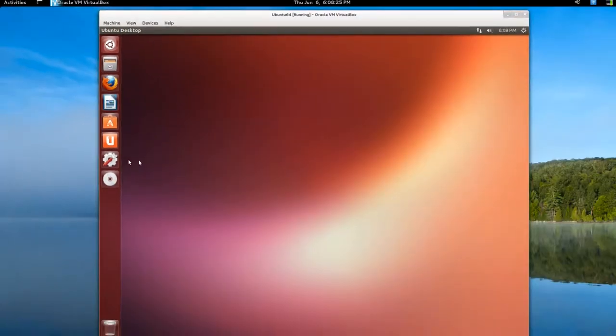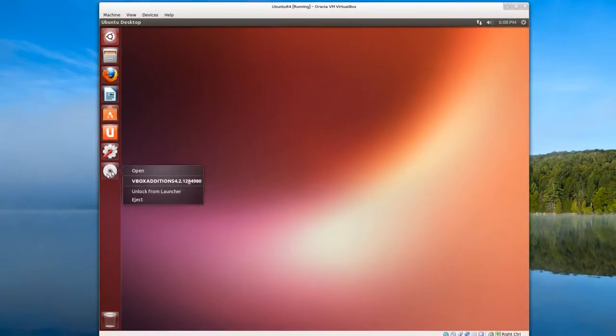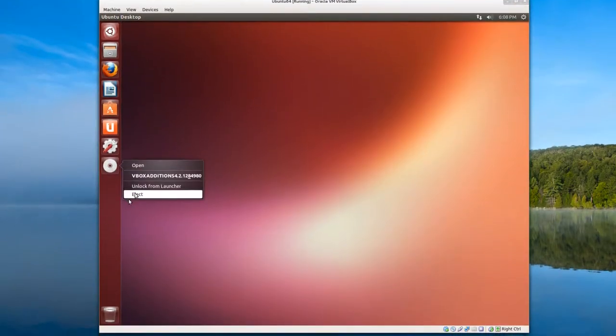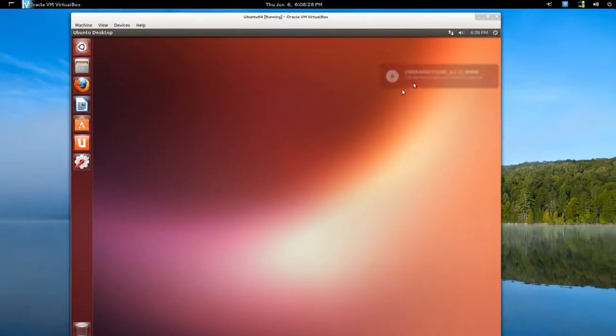And we can unmount this as well. Eject. And you get the Ubuntu notification coming up.